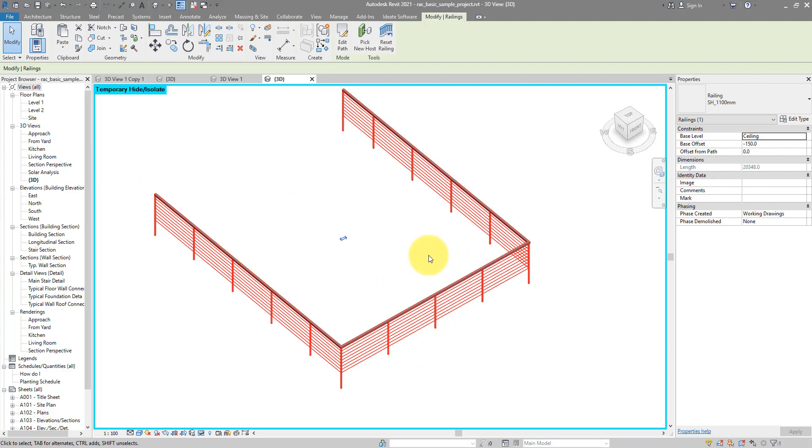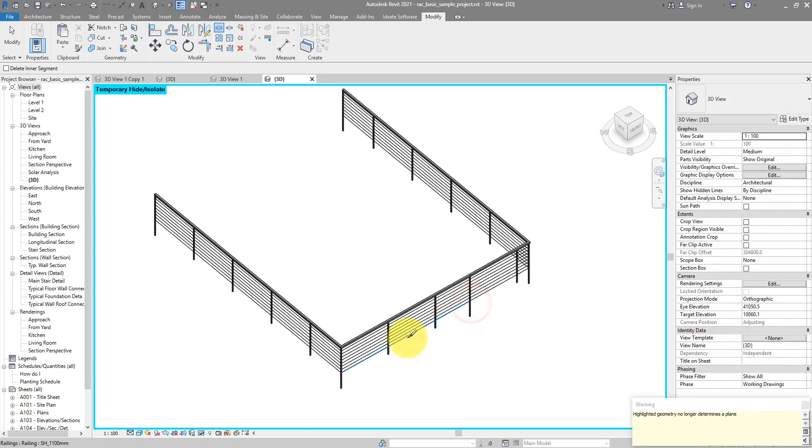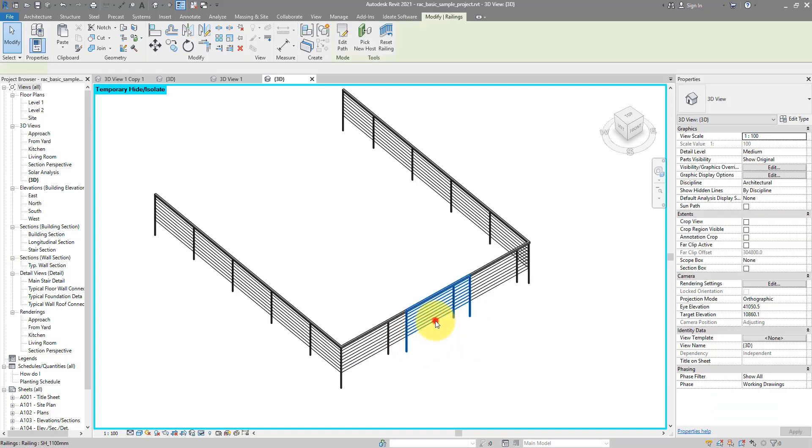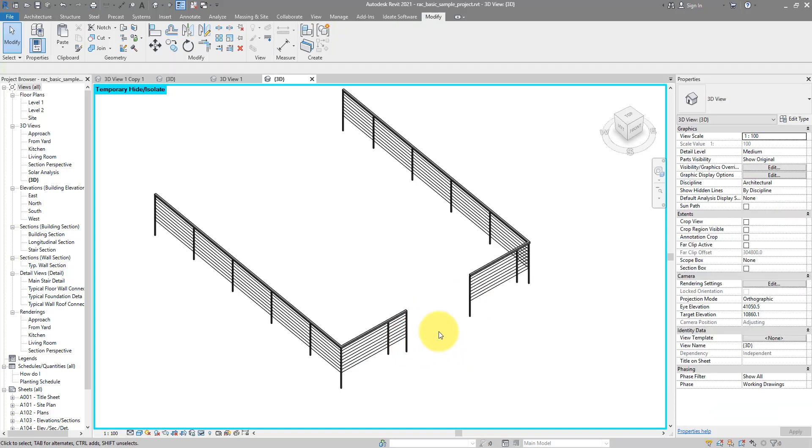But for more recent Revit versions, you can just go to the Modify tab. Click on Split. And click anywhere where you want to have the railing to part. Maybe here and maybe there. I can now select that middle segment and delete it. As easy as that. So if you haven't upgraded to a Revit version where this feature is possible, I highly recommend that you do. It will save you a lot of time.